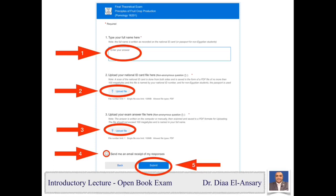The third mandatory field is to upload your answer file — click the upload file icon to upload your test answer from your computer or mobile phone. Note that the platform accepts only one file upload, one time, for both the national ID and the answer file. The fourth step is optional: click the checkbox next to 'send me an email receipt of my responses' so the platform will email you a confirmation. When all four steps are complete, click the submit icon — this is the fifth and final step.